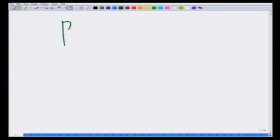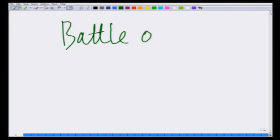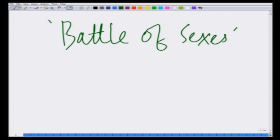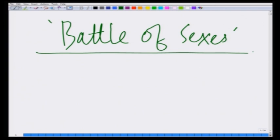Let us go back to one of the games that we have already looked at in the context of pure strategies — that is the battle of sexes game. Let us look at the battle of sexes game this time in the context of mixed strategy Nash equilibrium.